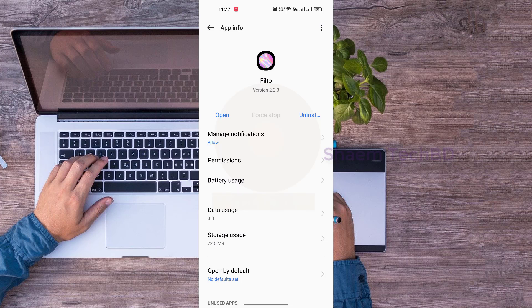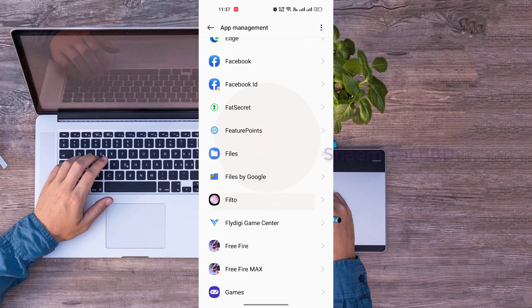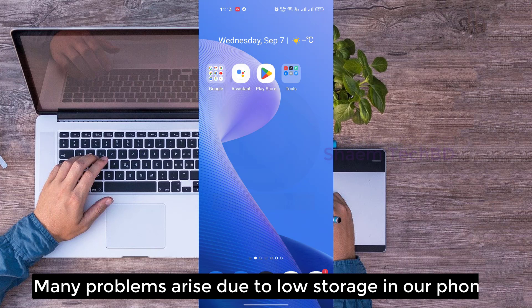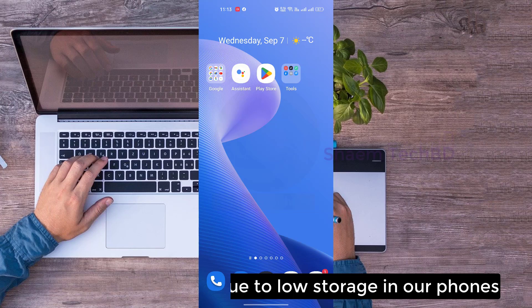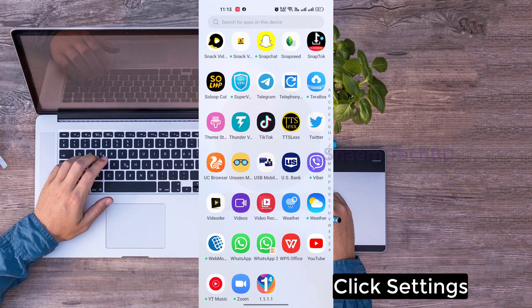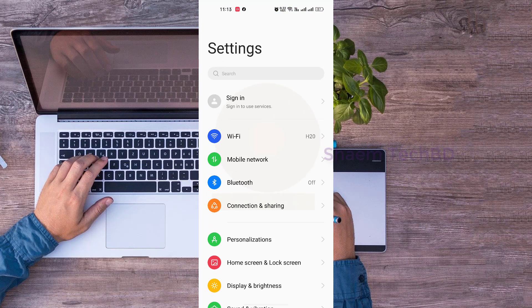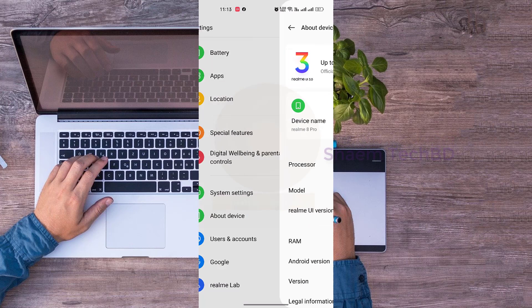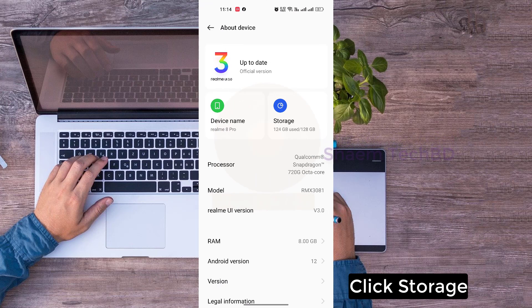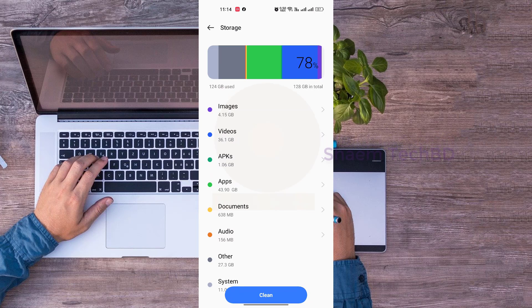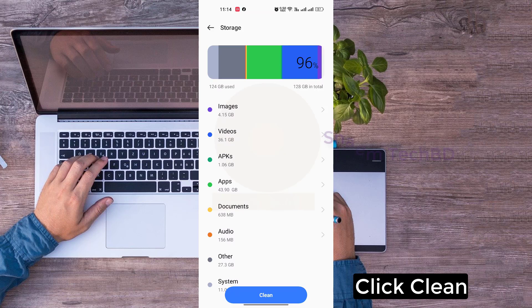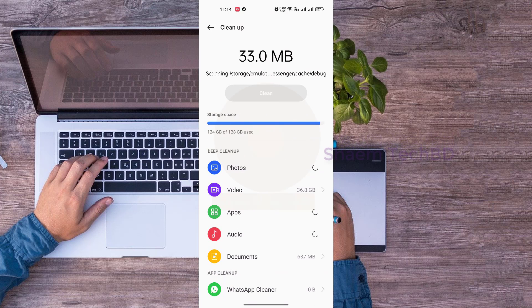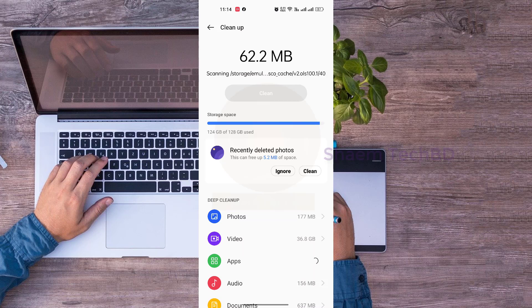Many problems arise due to low storage in our phone. Click Settings, click About Device, click Storage, then click Clean.